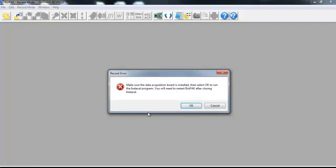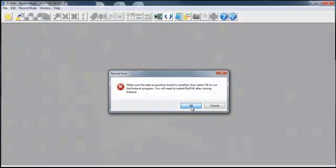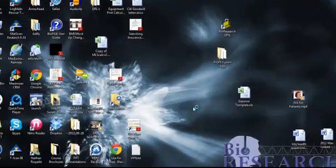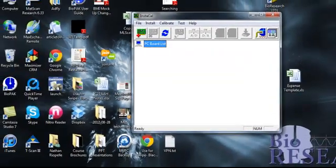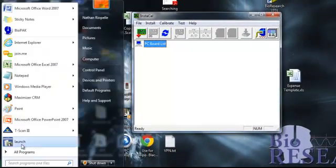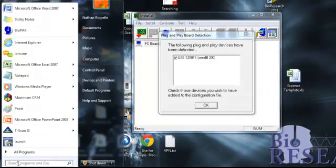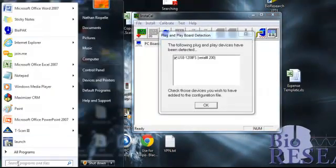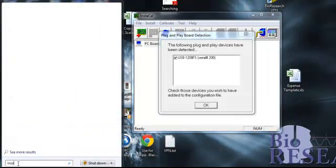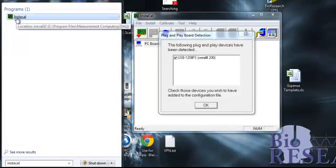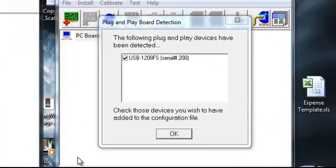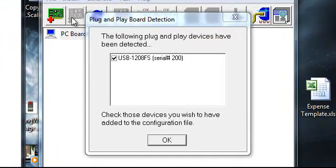All you need to do right here is click OK, and the Instacal program should automatically open up. Now, if it doesn't, go ahead in your search here, in your programs, type in Instacal, and it'll find it on your computer, and then you can also open it that way. But it should open automatically.